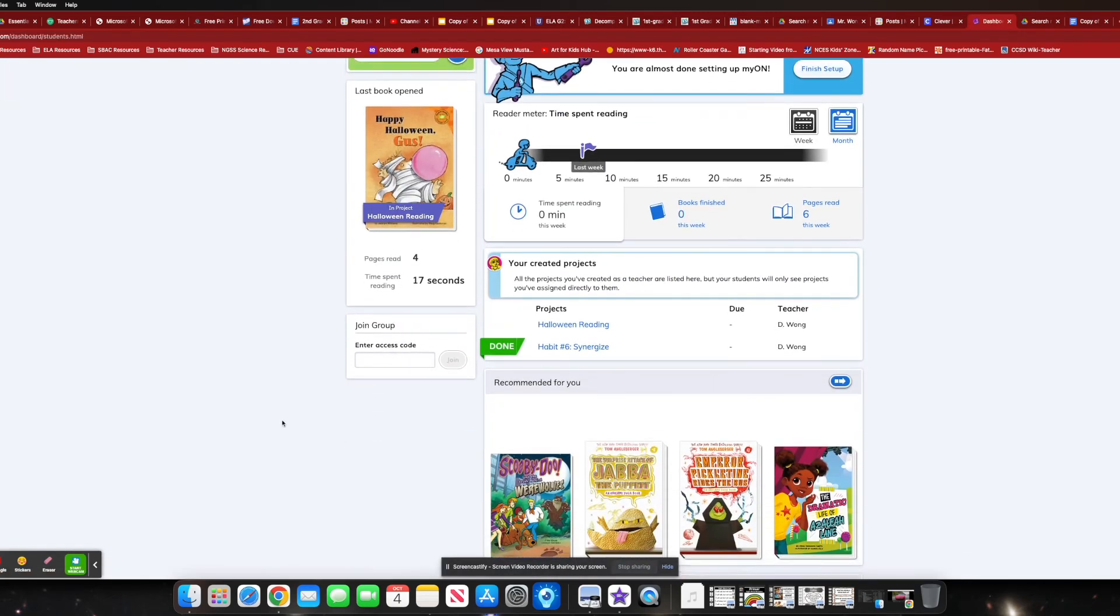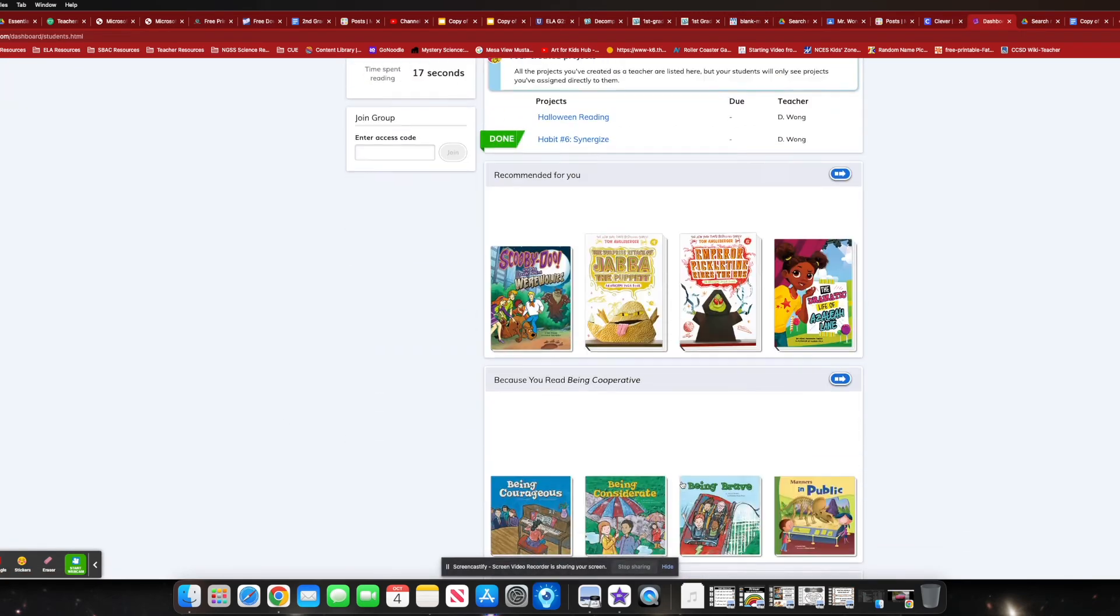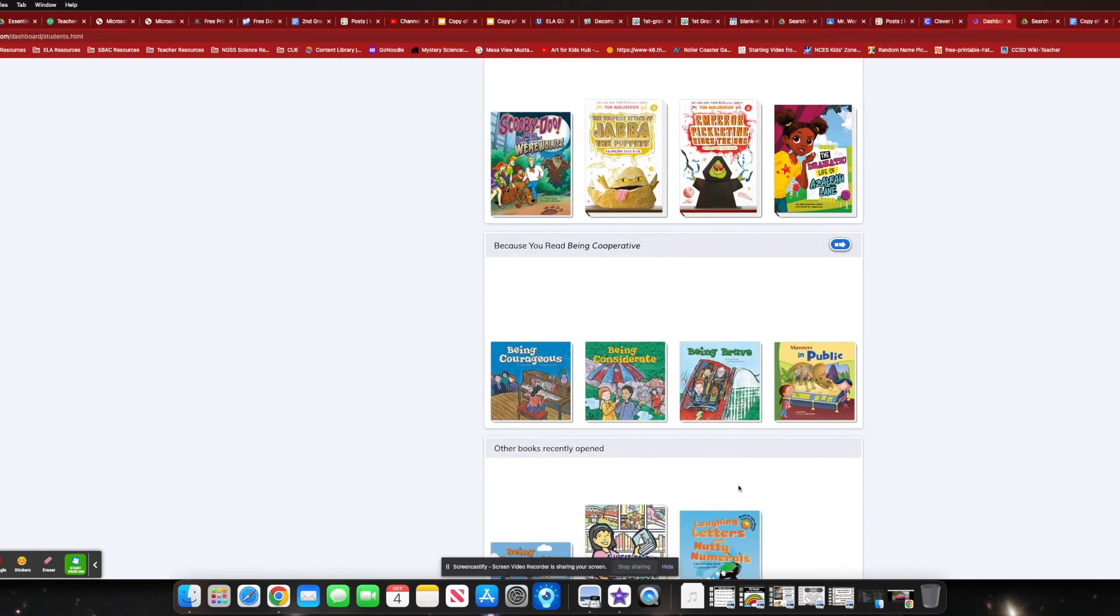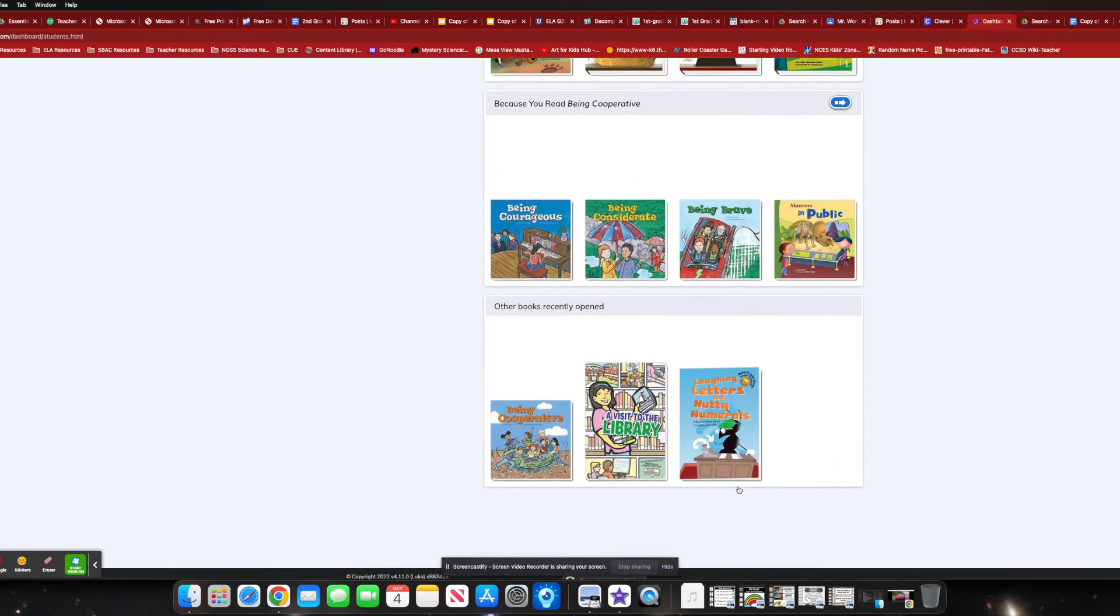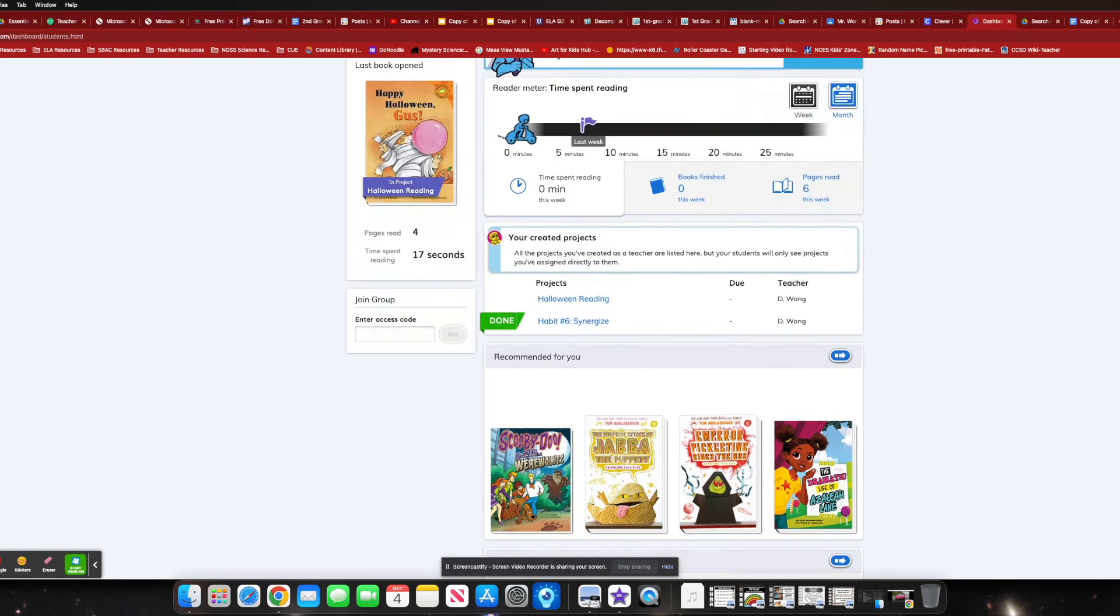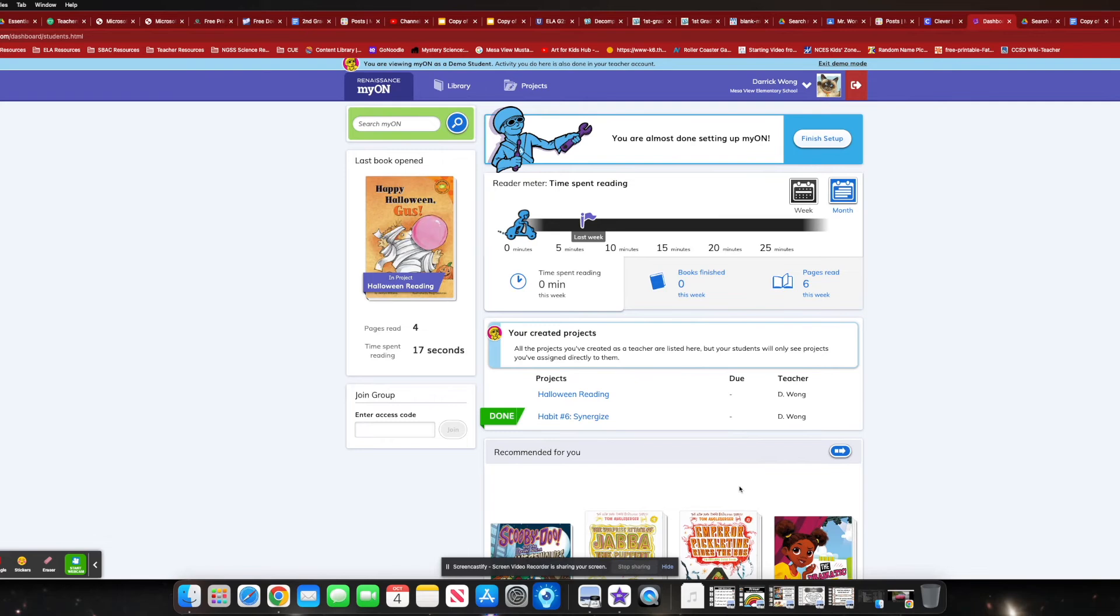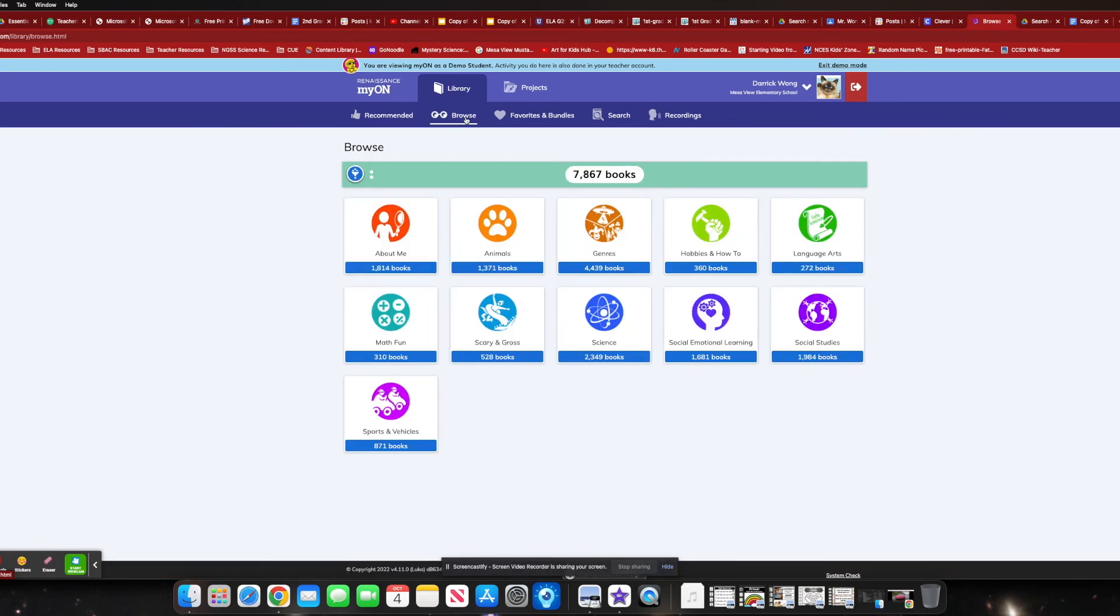And again, it has your recommended reading over here because you're at being cooperative. It's a very similar filter to social media where they give you the recommendations and things of that nature. Again, library. I can browse for books. So no kids can tell you that they don't have anything to read. It's all available on my arm.